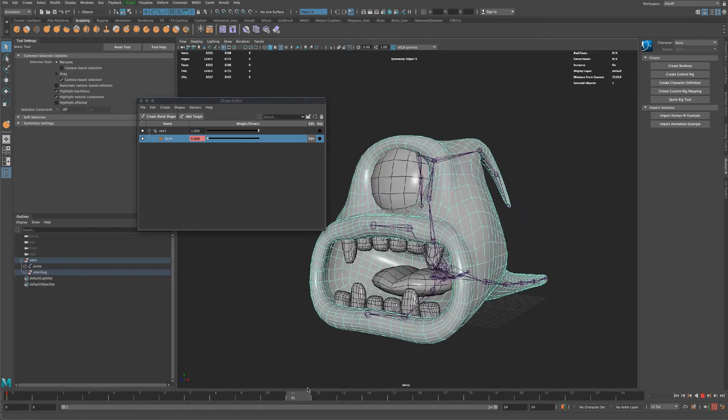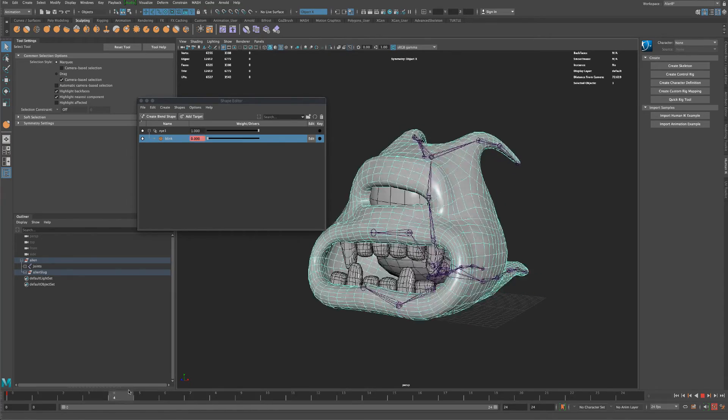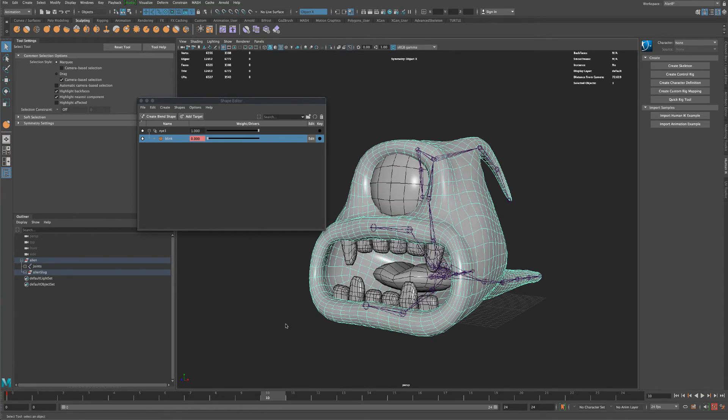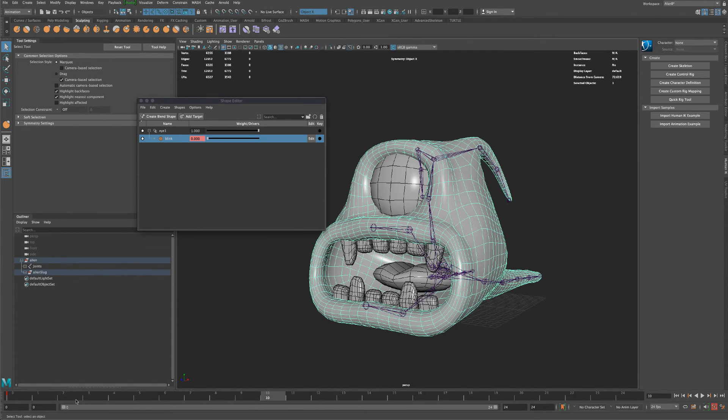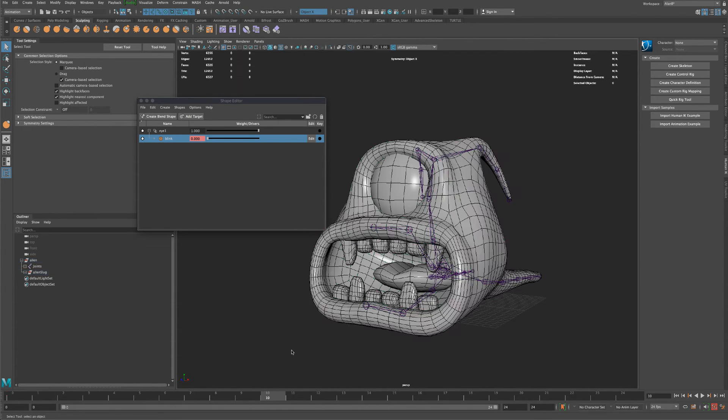And at any point, if you wanted to modify the blinking keyframes, there's a little trick. You could see that the keyframes are actually not showing up here. When you click on the joints, you can see the keyframes are right there on the timeline, the red lines, right?